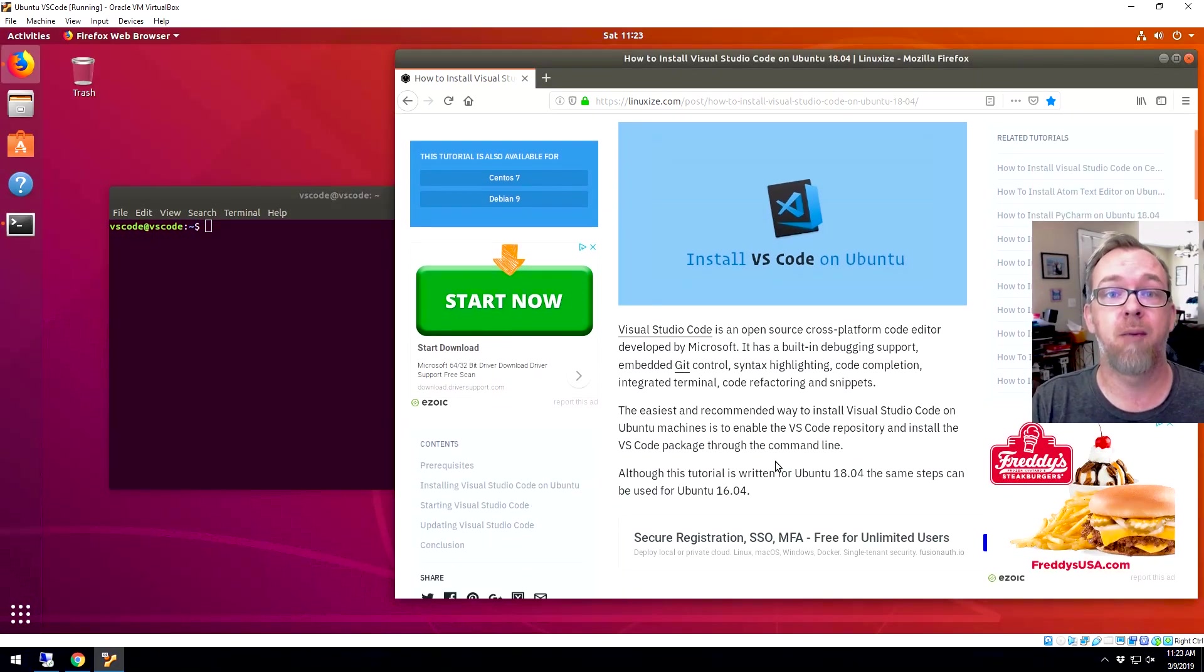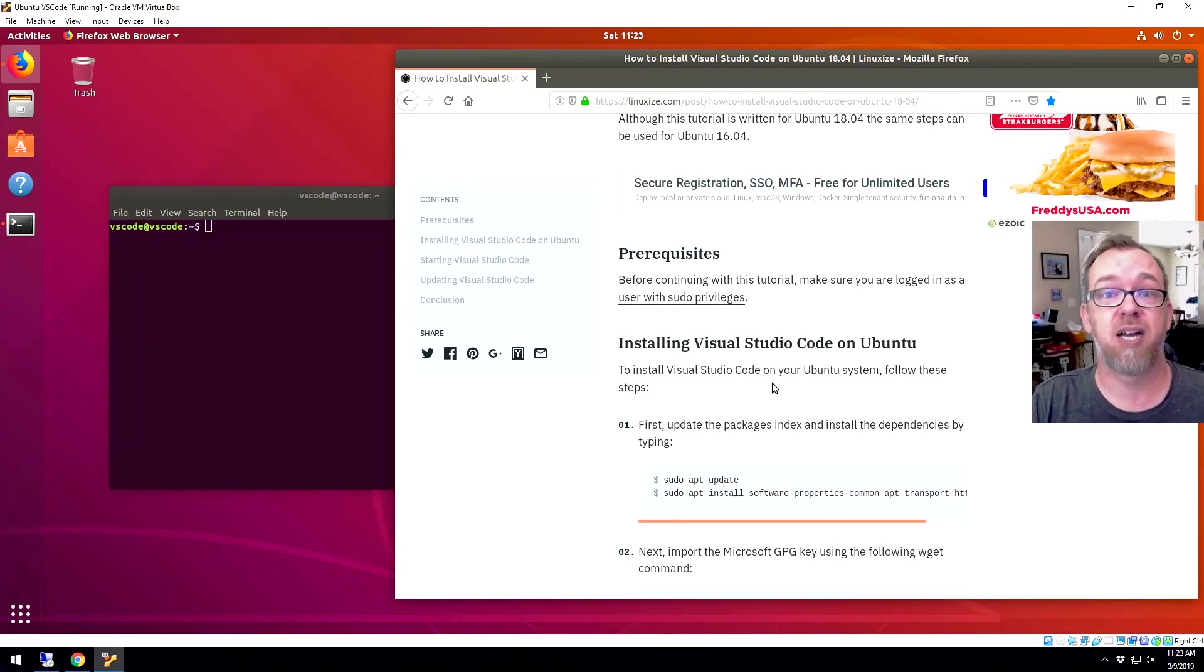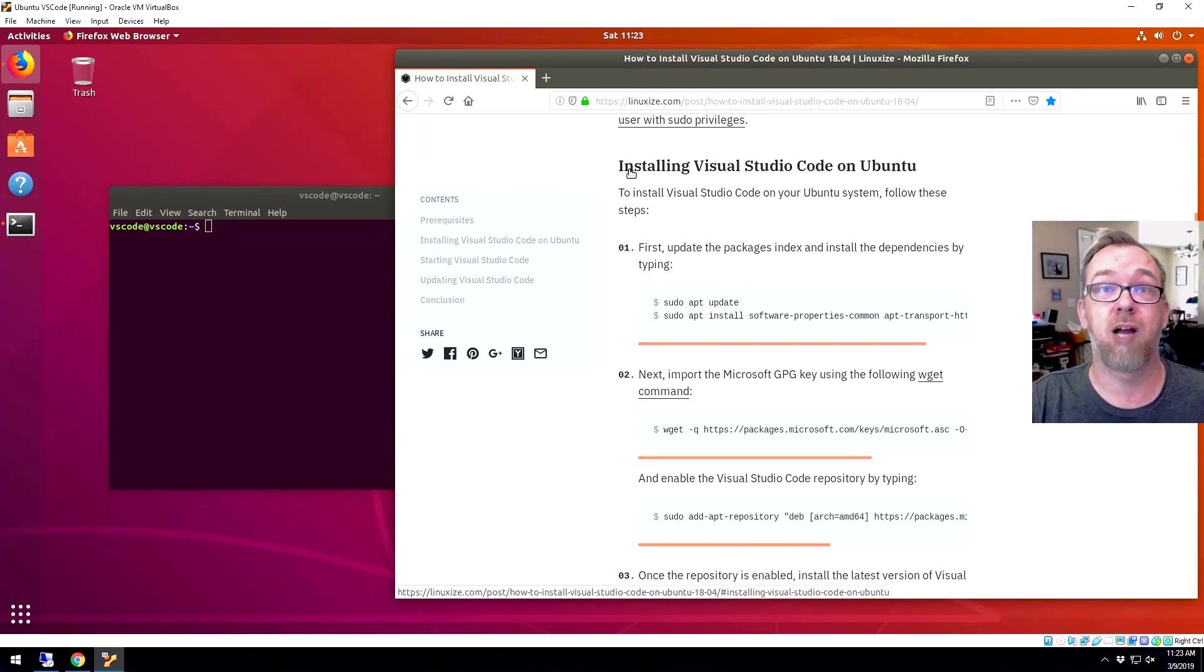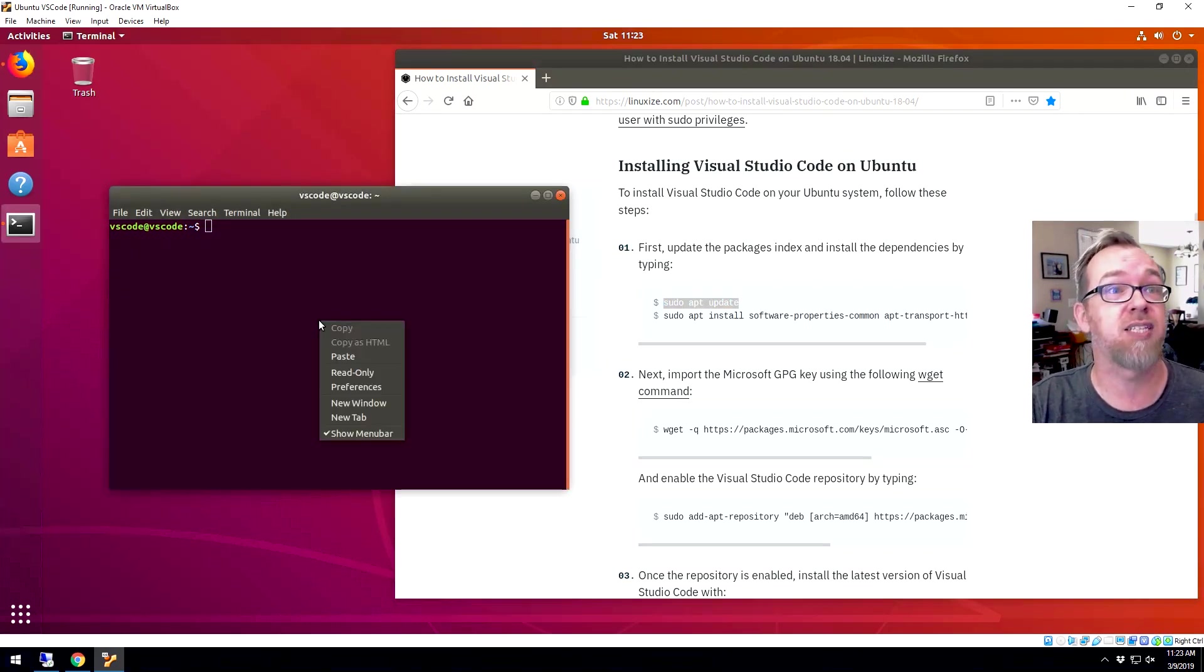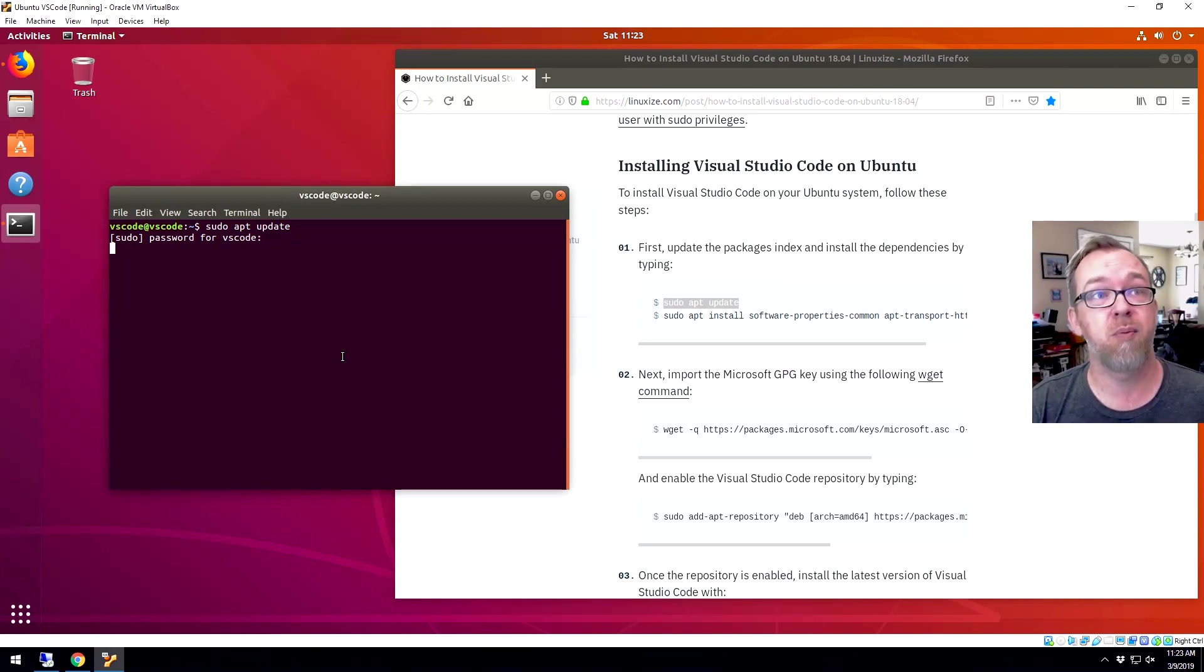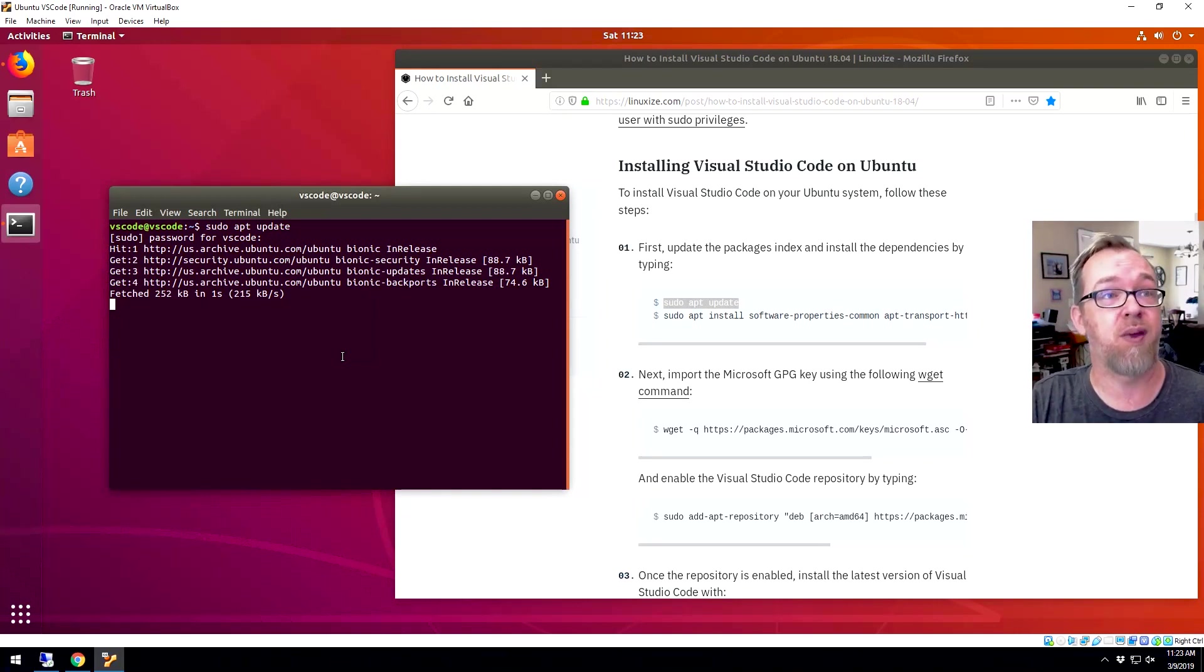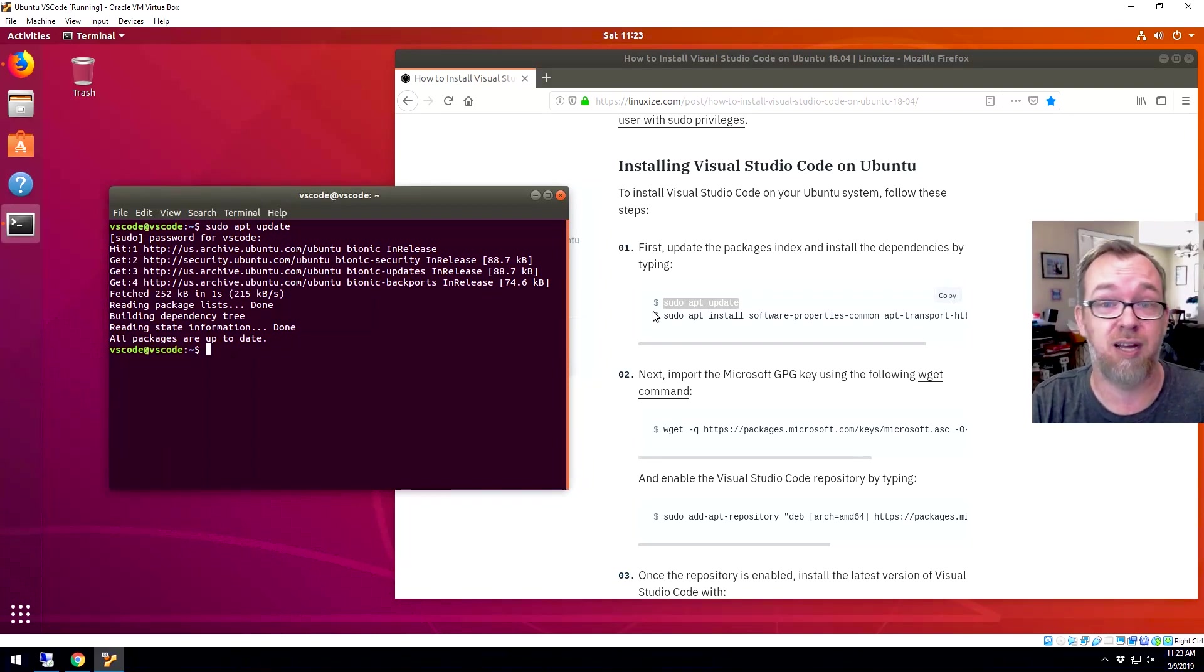So basically all we've got to do here is kind of scroll through some of this stuff. We'll go through these steps right here where they talk about installing Visual Studio Code on Ubuntu. Now the first thing it says to do here is install your updates. So we'll go ahead and paste that in. I may have already done this, but we'll go ahead and put our password in there and see if there are any updates that we need to install here. Cool. Everything is all up to date. So that's a good sign.